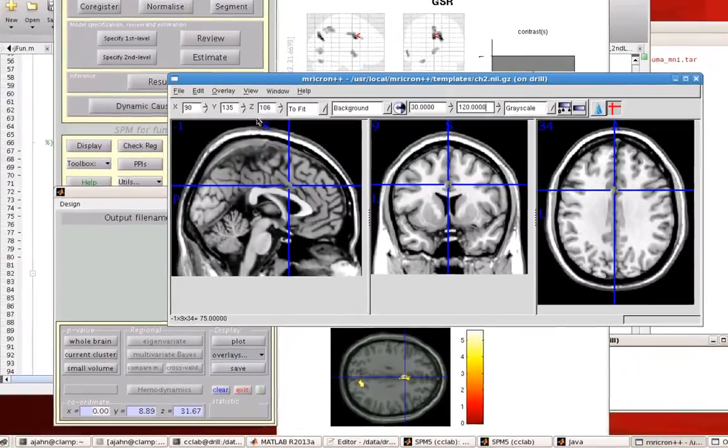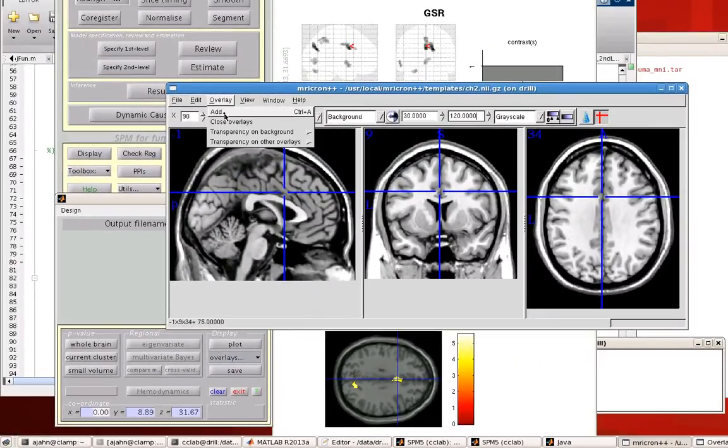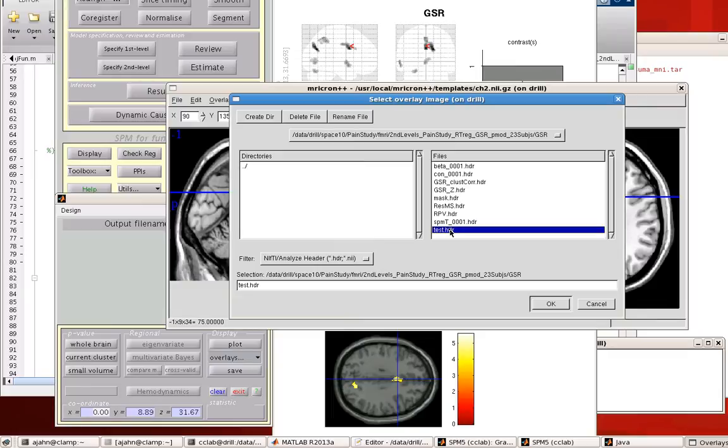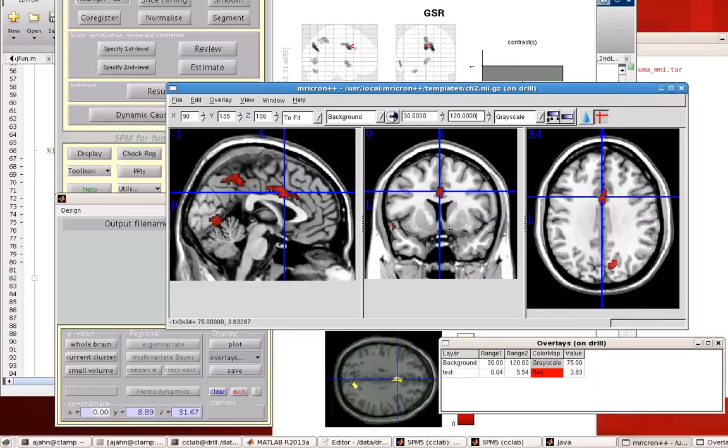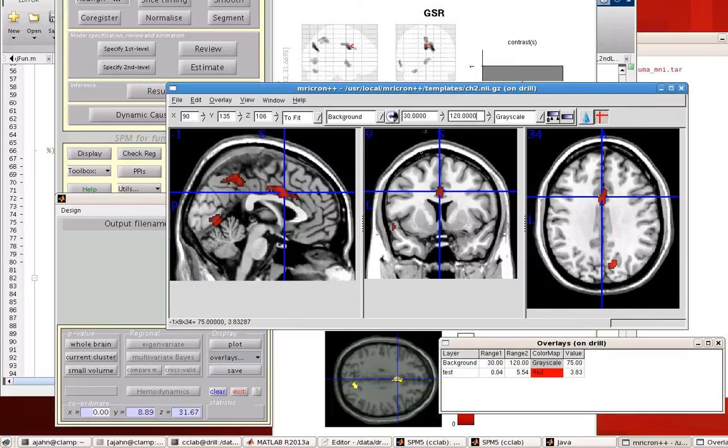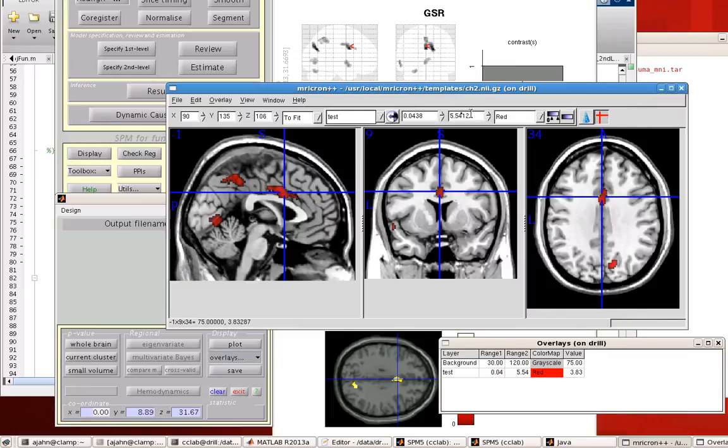You can then use something like MRI-Cron. Go to overlay, add, and then load that. So now what you see here, and we can modulate how bright it is right here. But now it's been imported, and you could use this to make another figure in MRI-Cron.